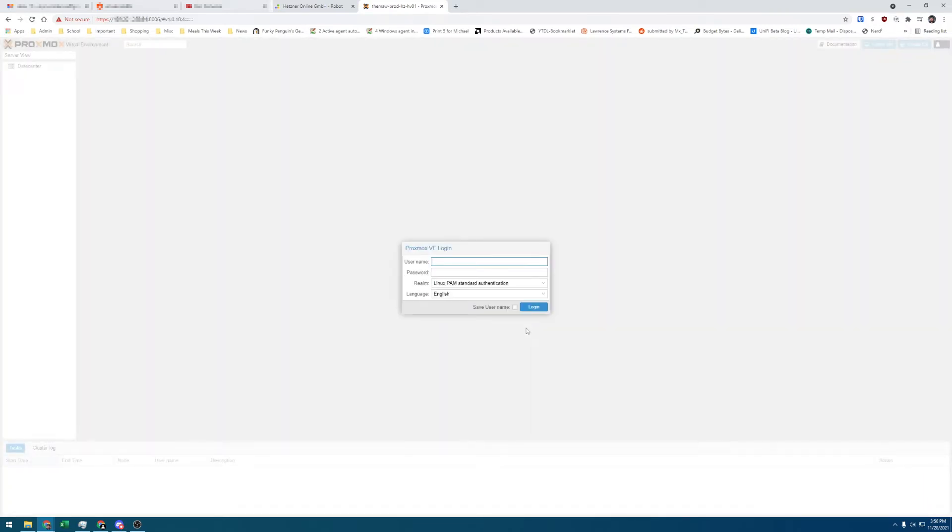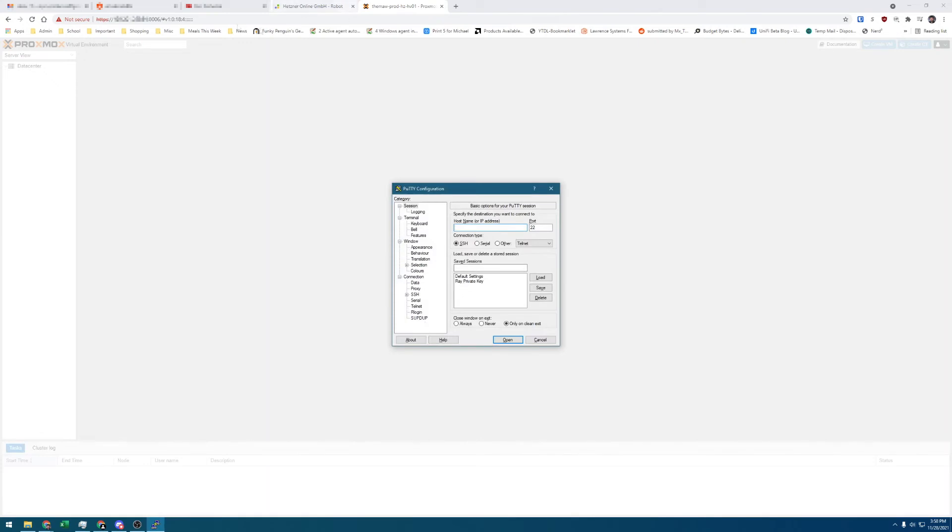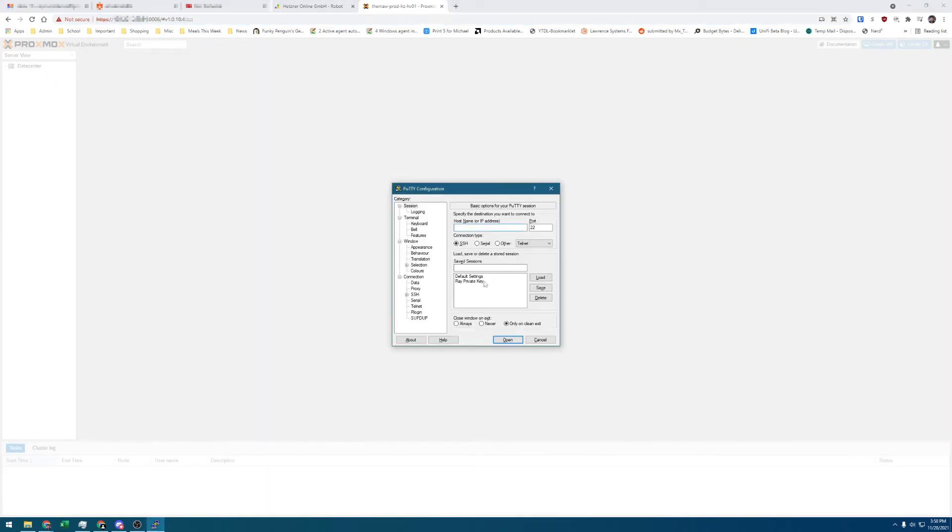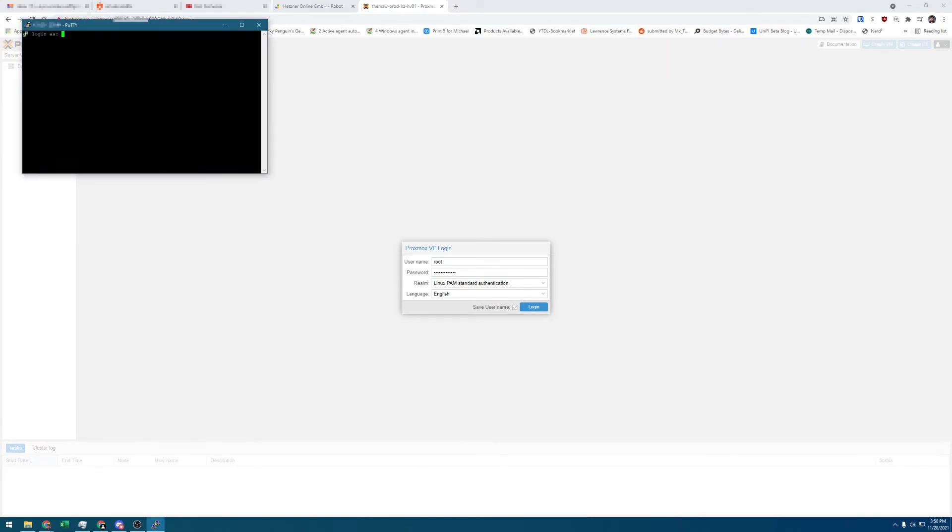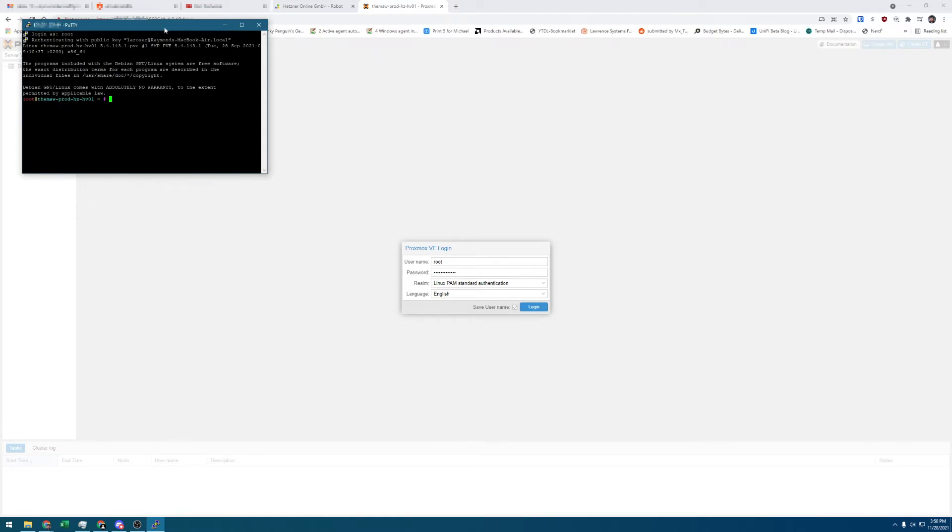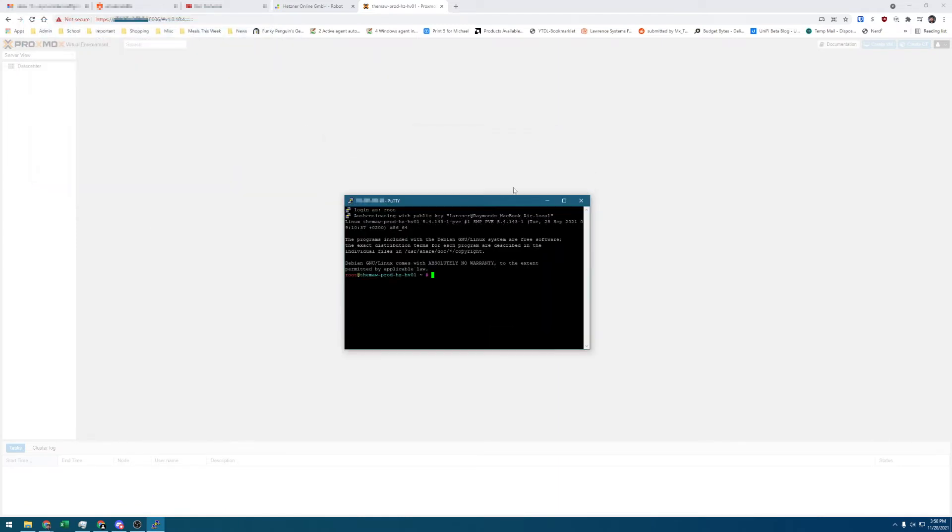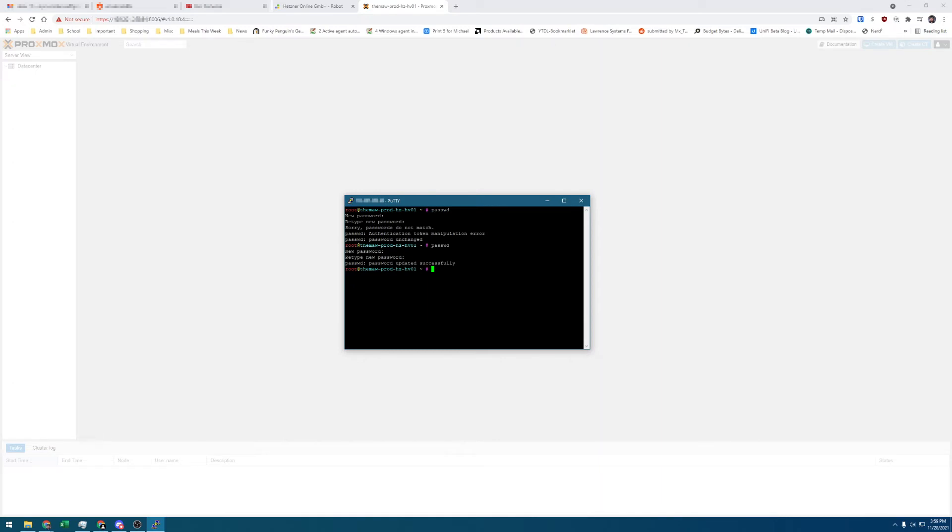I'd like to change the password from default, so I'll SSH back into the server with my private key that was loaded from the installer. Log back in as root. And then enter P-A-S-S-W-D to get prompted for a new password. Enter the password of your choosing twice, and then now let's go back to the Proxmox web GUI, where we can log in as root with the password we just set.